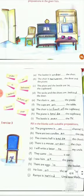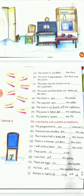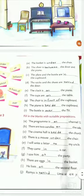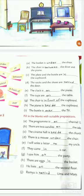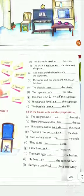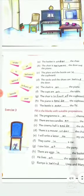Now let's come to Exercise 3: Fill in the blanks with suitable prepositions. The program is on channel 12. There are two candles on the cake. The cinema hall is beside the church. There is a mouse under the chair. I will write a letter to my uncle. They came in a car. I saw him at the party. There are eggs in the basket. He lives on the second floor. Ramya is behind Uma and Mary. For the last answer, you can also write 'between' — both prepositions will be correct.